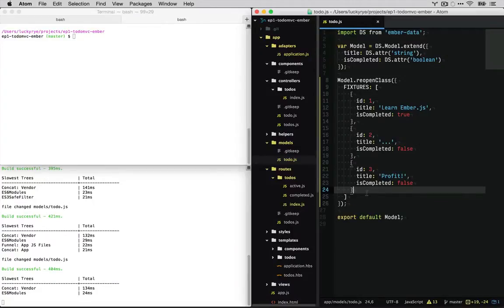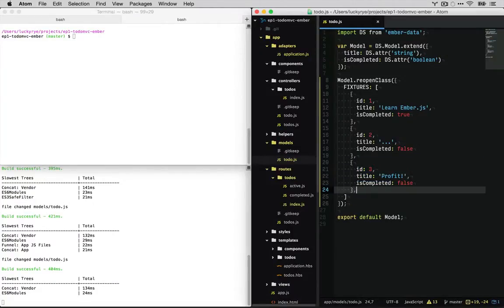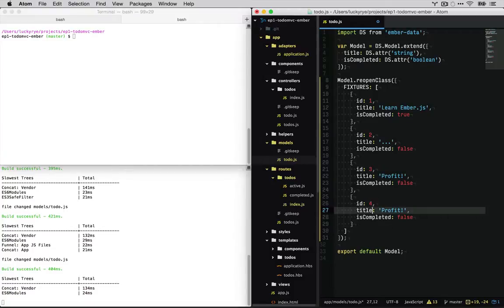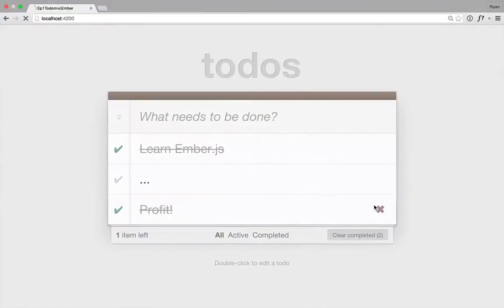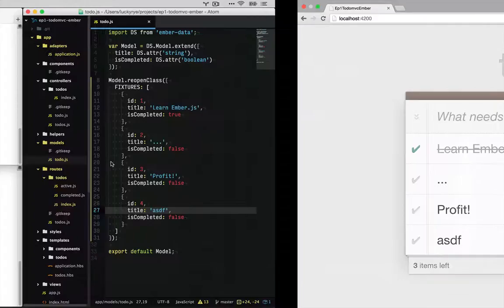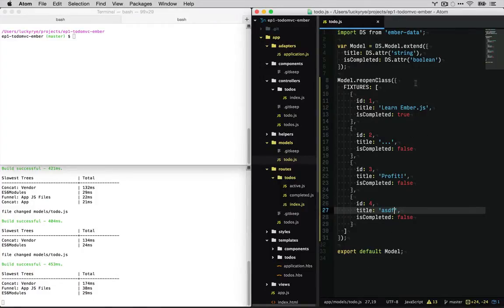So if we wanted to create a lot more data it would be a very manual process. Here we can see the app updates. And so today for our project we're going to build a simple Rails API to replace this fixture adapter.